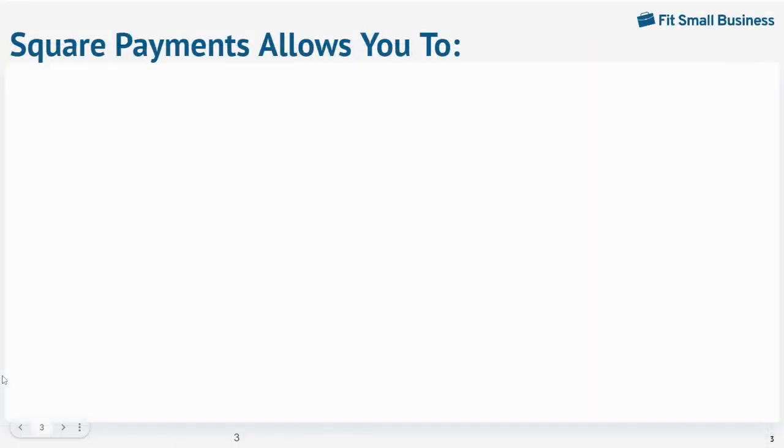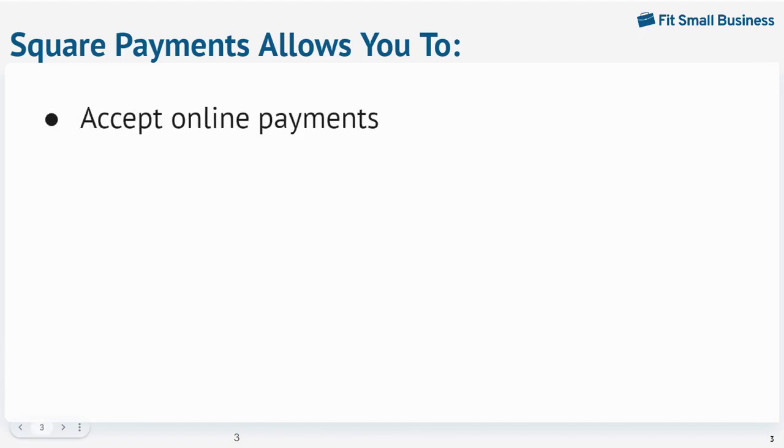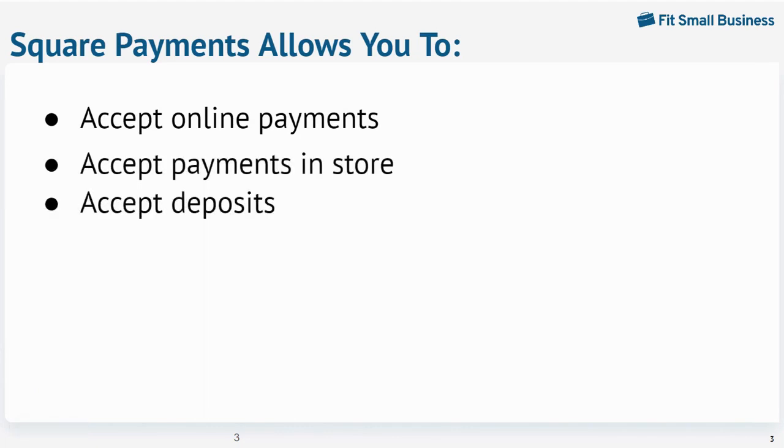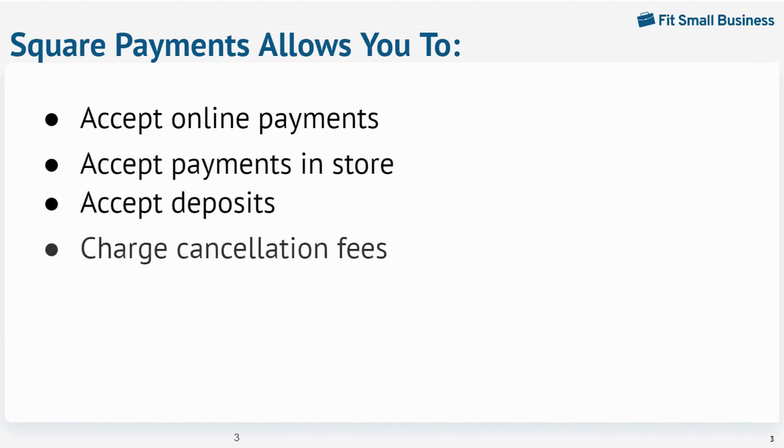With payments enabled, you can accept payments in person or online, require payment upon booking, add no-show protection, create charges for customers who can't make their appointments - things like that.